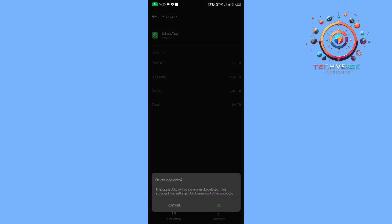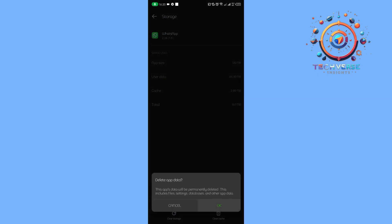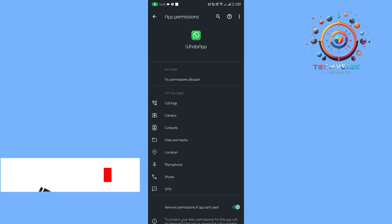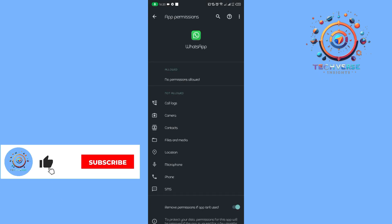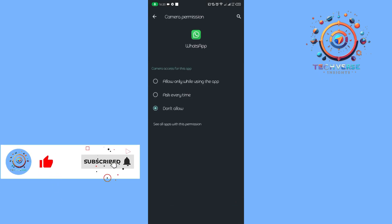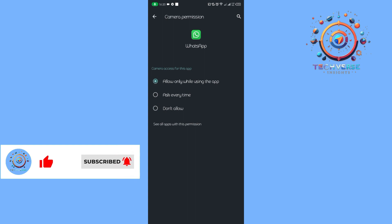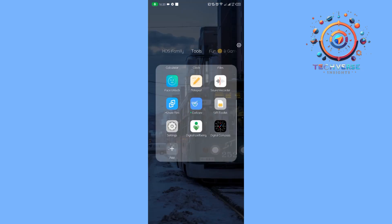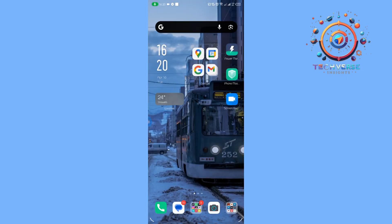clear storage, and then we're going to go back and tap on permissions. Here at permissions, we are going to allow our camera. From there, another thing that we are going to do is to check if we